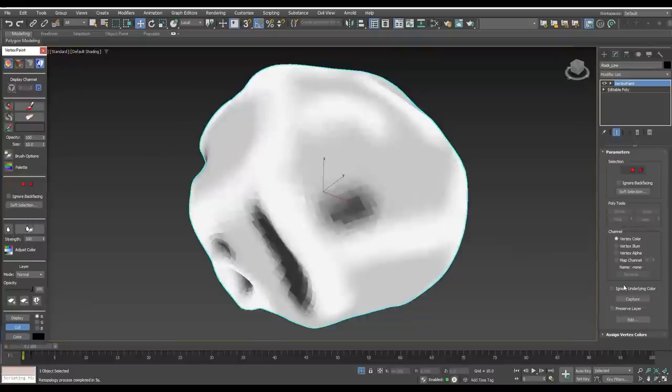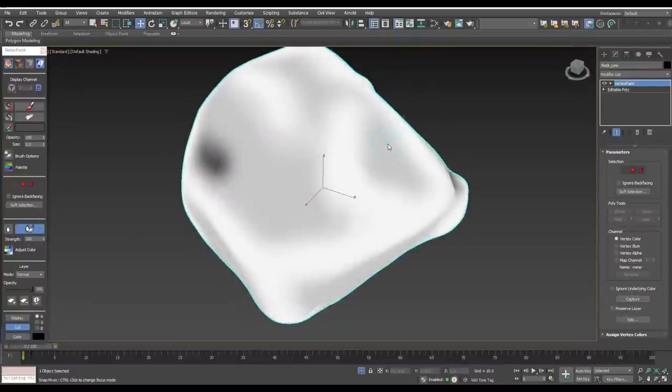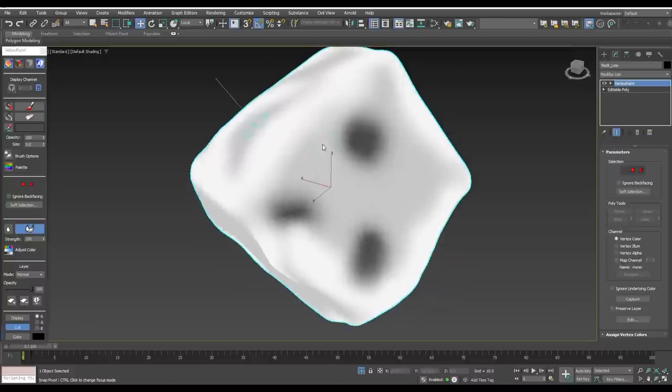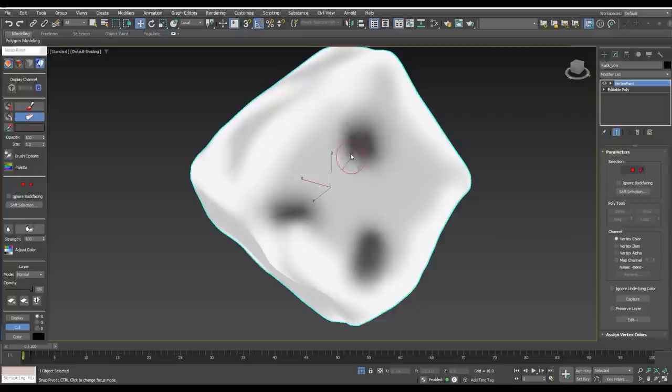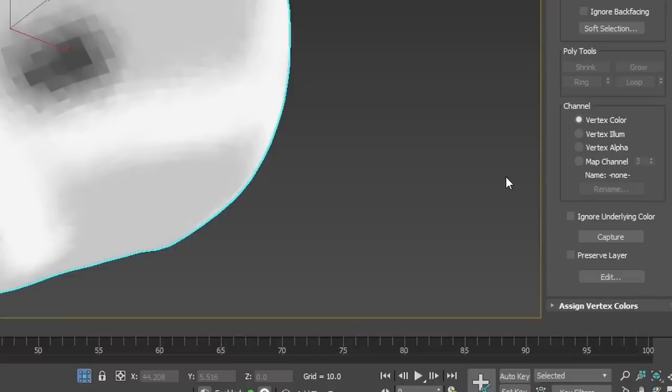Vertex modifier has a new button called Capture. It will copy all existing vertex colors that exist under the current vertex paint modifier to be able to modify it. As you can see in the video, you can capture the state below and then add, subtract, blur, or do whatever.